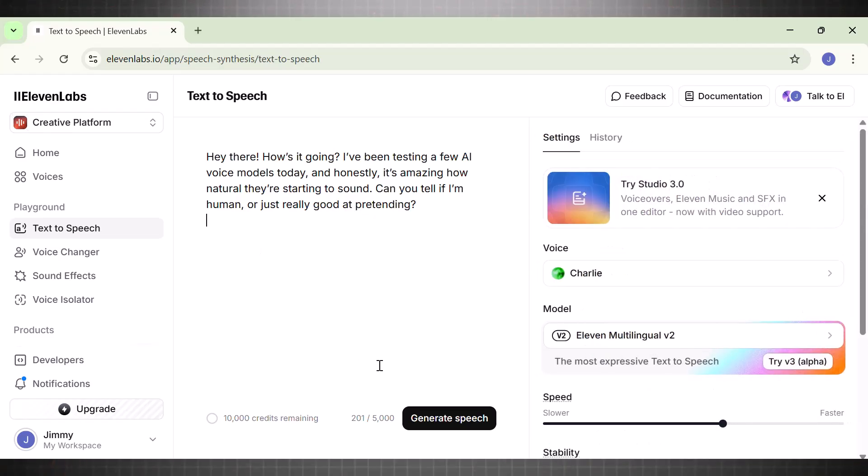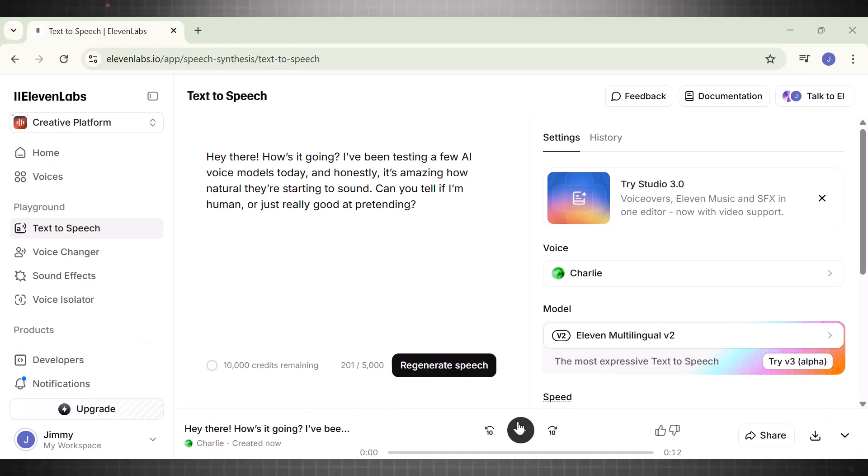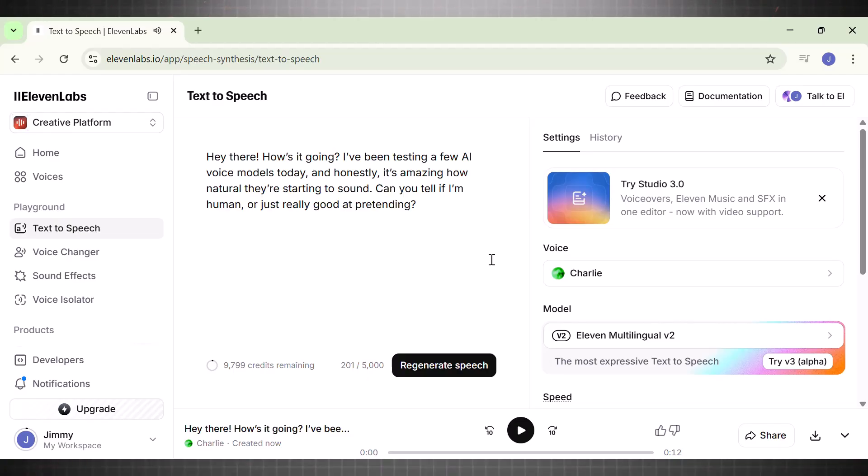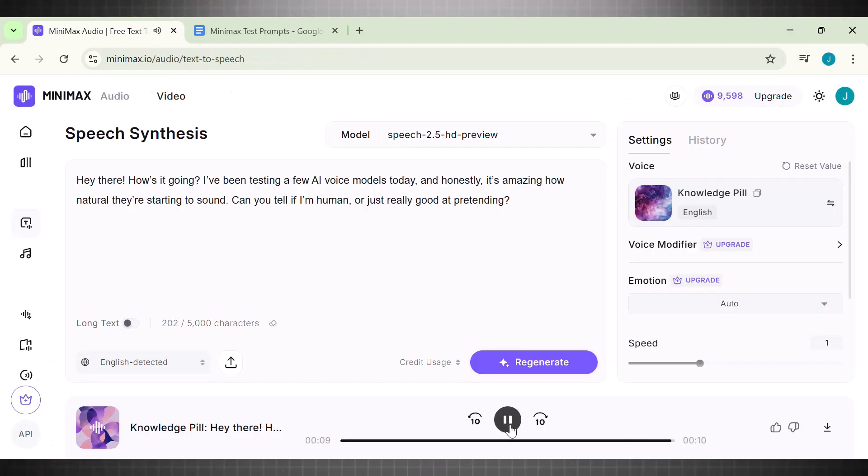Let's listen to it now and check the results. Hey there. How's it going? I've been testing a few AI voice models today. And honestly, it's amazing how natural they're starting to sound. Can you tell if I'm human or just really good at pretending? The voice I chose is good. The character does not have any pitch in its voice. It feels like reading.